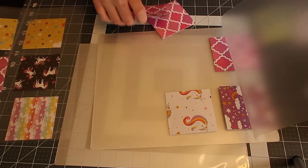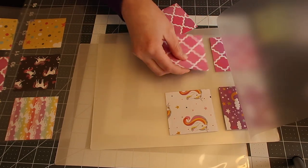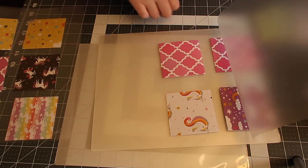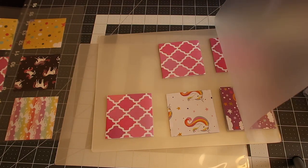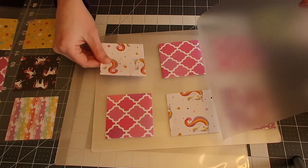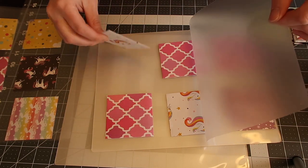And then I just stick them right through the laminating machine. So we're just going to continue doing this until I have them all filled up.